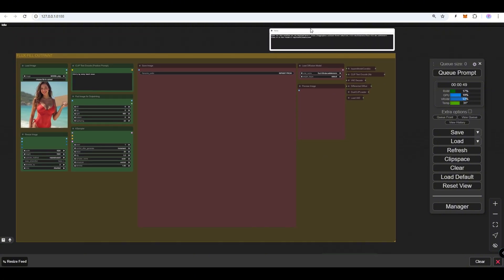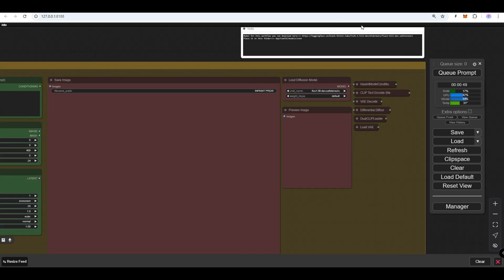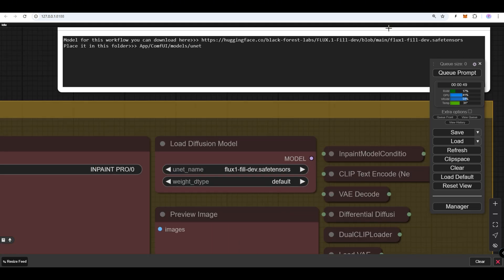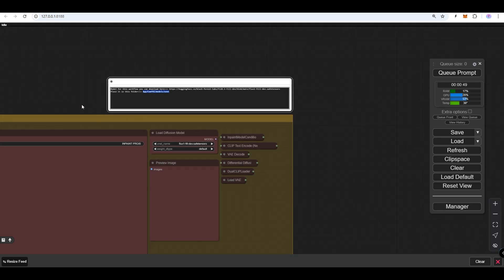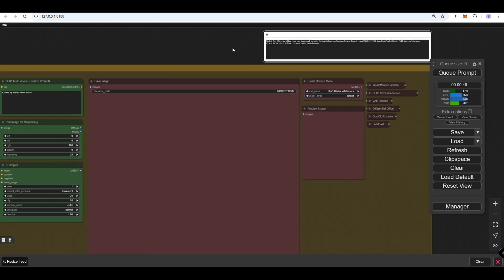You'll need to manually download the Flux Fill Model. The link and the folder path for saving the model can be found in the white node within the workflow. Once the model is in place, you're ready to use the workflow seamlessly.